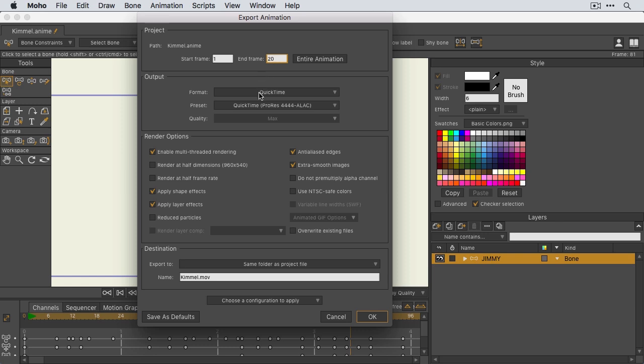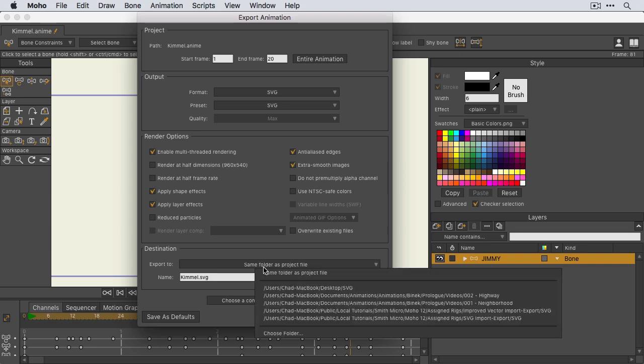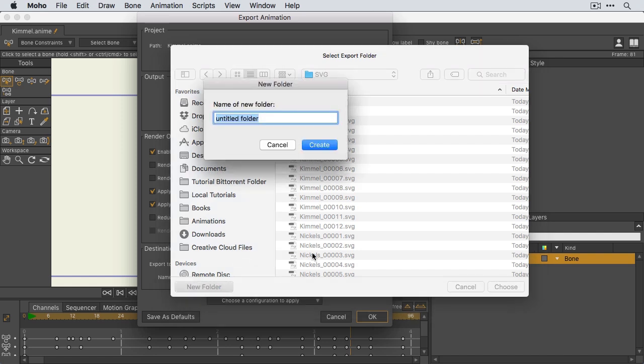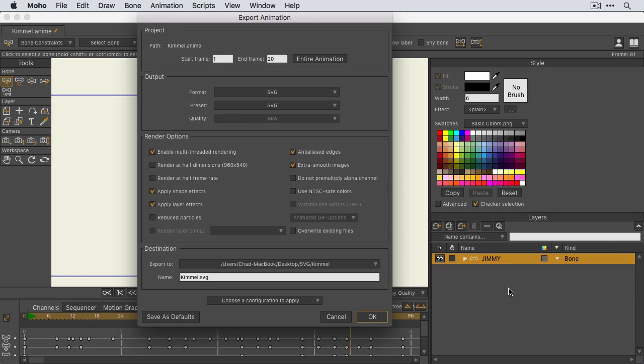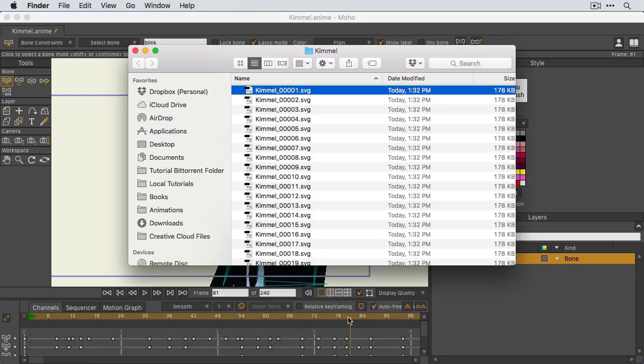For your output, you'll want to choose SVG. And let me come down here now to my export folder and I'm going to choose a new folder. This time I'm just going to create a new folder and we'll name it Kimmel and we'll click choose. Kimmel.svg is a good file name and then we can click OK. You'll get a quick export here. You can see it's going through, but it does not take long. And once it's done, the folder will pop up with all of the SVG files in it.